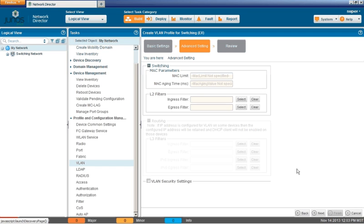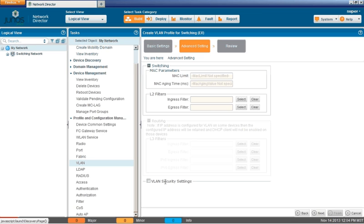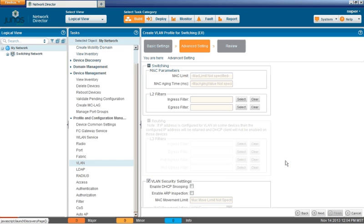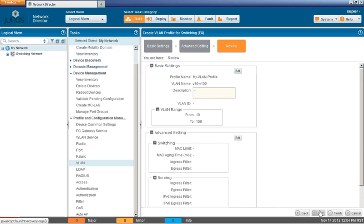Now we have the advanced settings that we could specify some MAC limits, MAC aging time, and also some L2 filters if necessary. And then we could also, if we wanted to, configure some IP address. That's if we have an IP address configured on the VLAN, some routing features. But we don't have that. And then we could also configure some VLAN security parameters, VLAN security settings if necessary. But we really don't need to do that right now. We're just going to deploy a VLAN that is very basic, that has a VLAN range of 10 to 100.